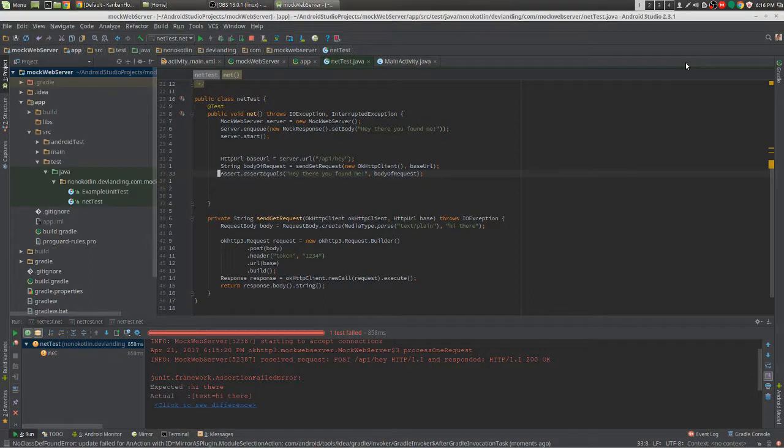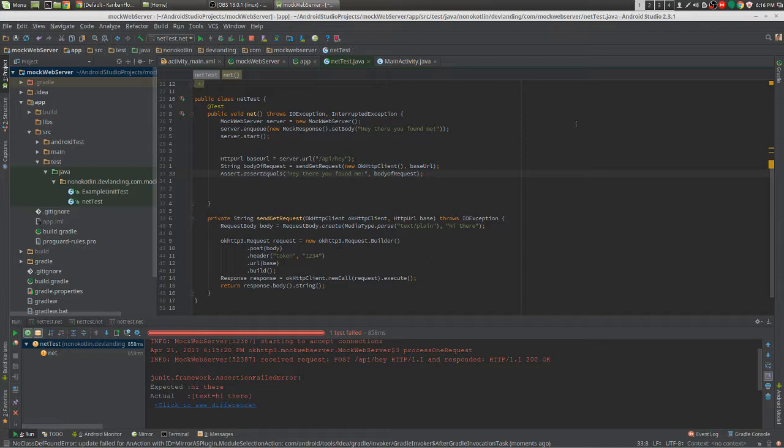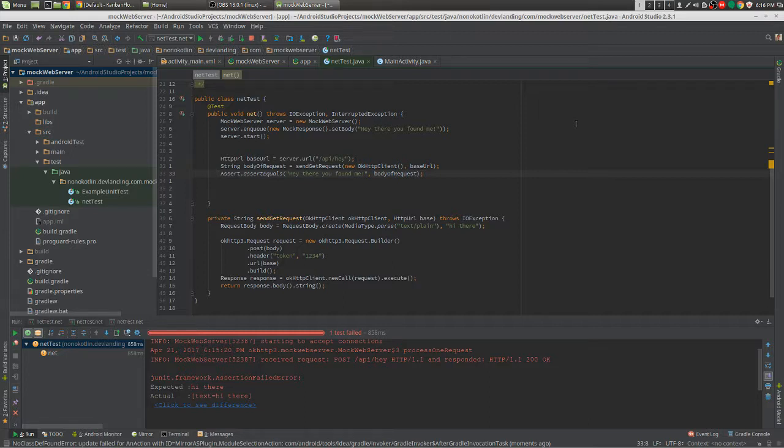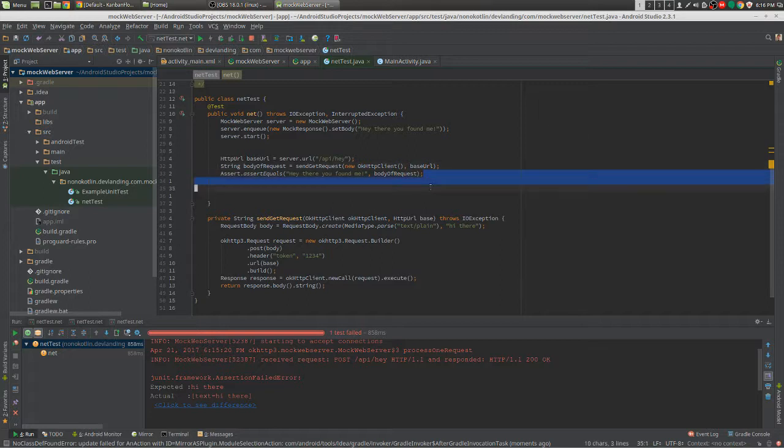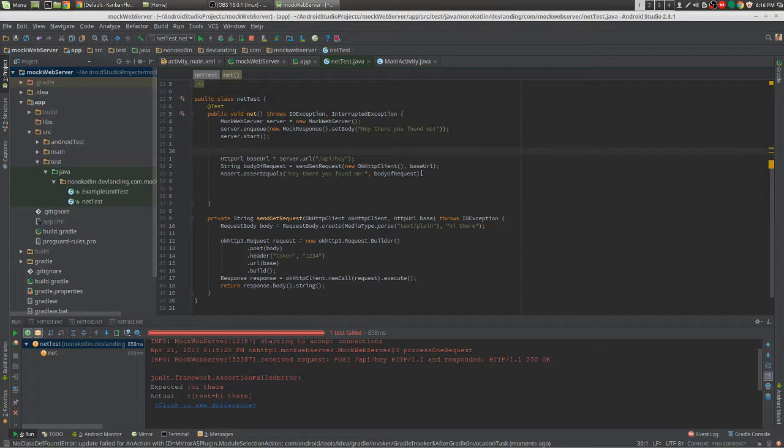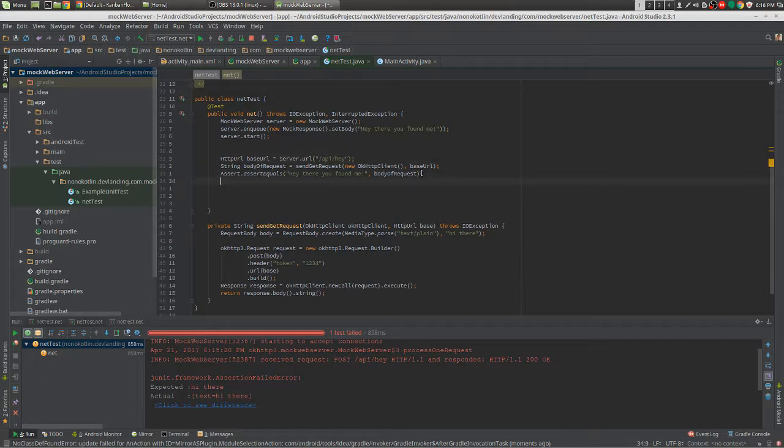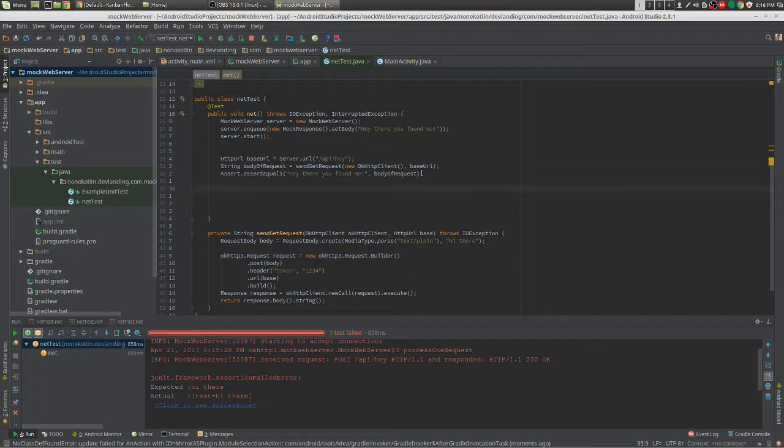We're going to look more into OkHttp mock server and this time we're going to try and verify the request. So whenever we send a request to our server, we're going to verify the body and the headers and stuff like that. It's important to do this at the end of your test. If you do it at the start, it won't work. I usually do it at the end.